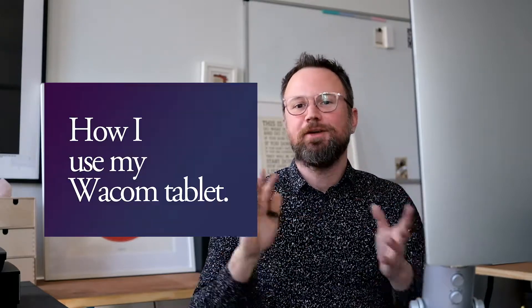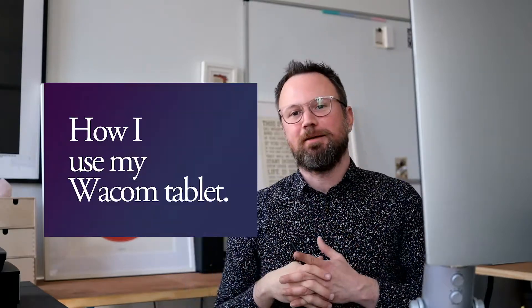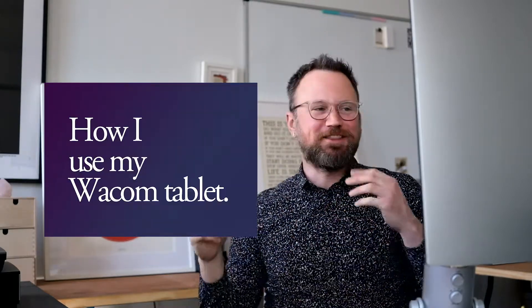Hey, what's up? I'm Luke. I'm going to show you how I use my Wacom tablet. This is the third time I'm trying to film this video, so let's see if we can make it.